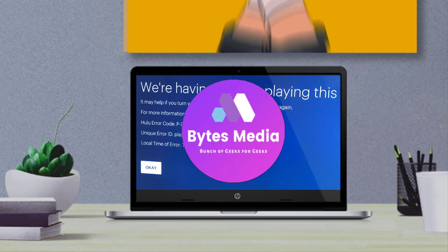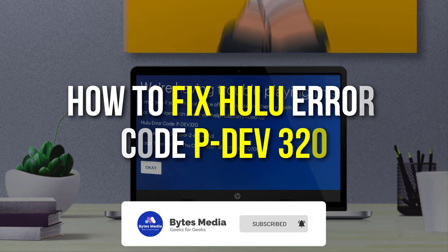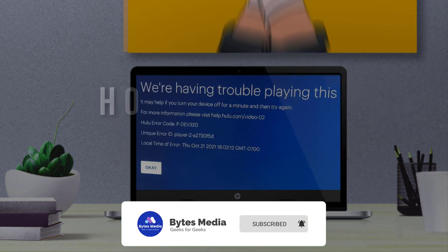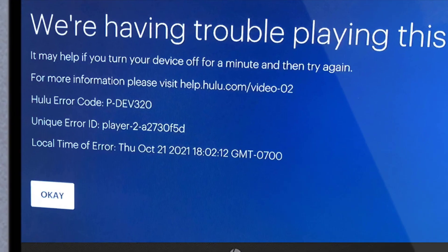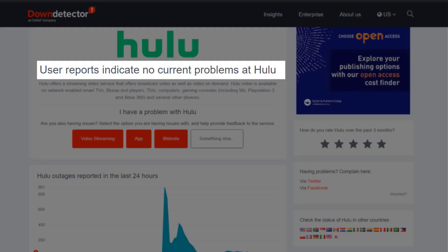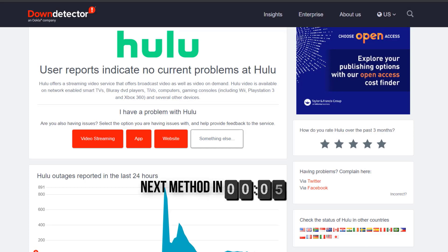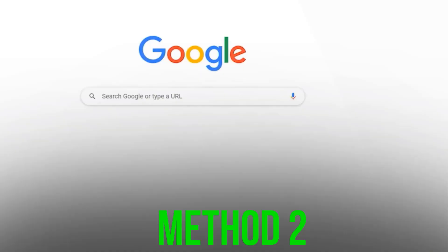Hey guys, I'm Anna and today I'm going to show you how to fix Hulu error code PDEV320. First of all, open up this webpage and check its server status. Sometimes it can happen due to server issues. In case you find a temporary outage, wait for some time and try again later. But if you experience no outage and still encounter this issue, then you need to clear the Hulu app cache.